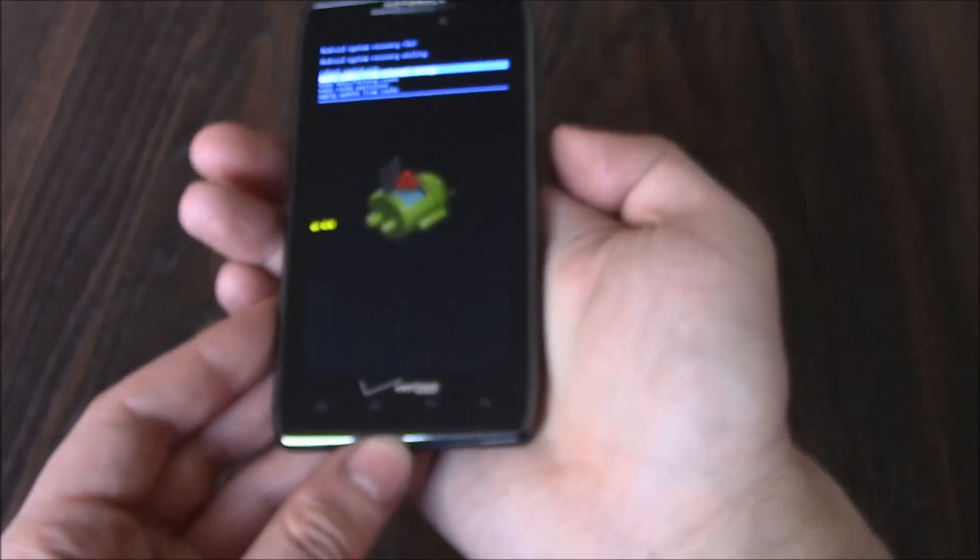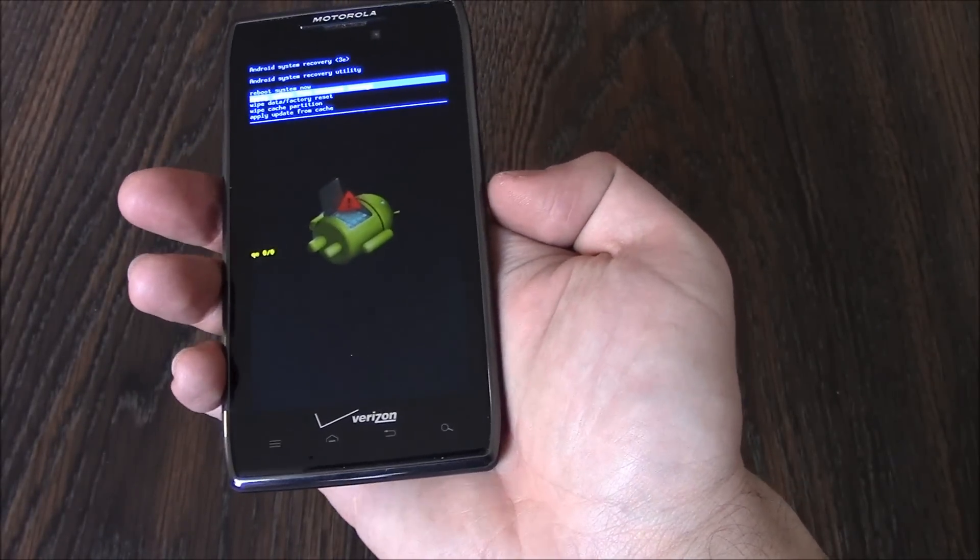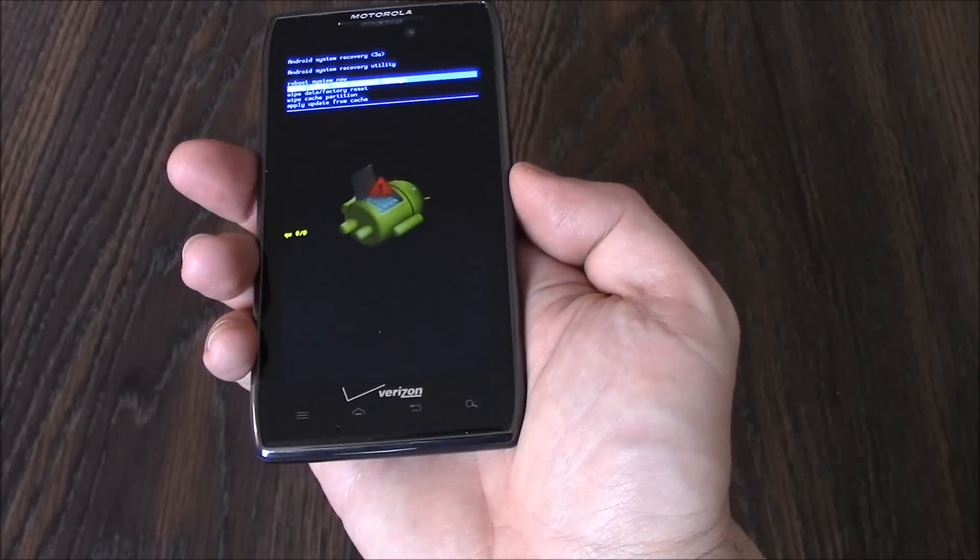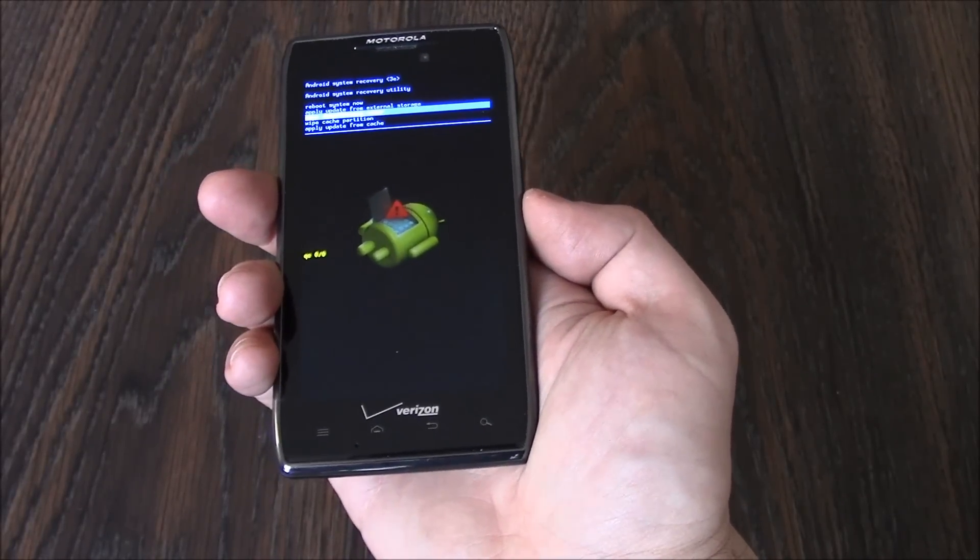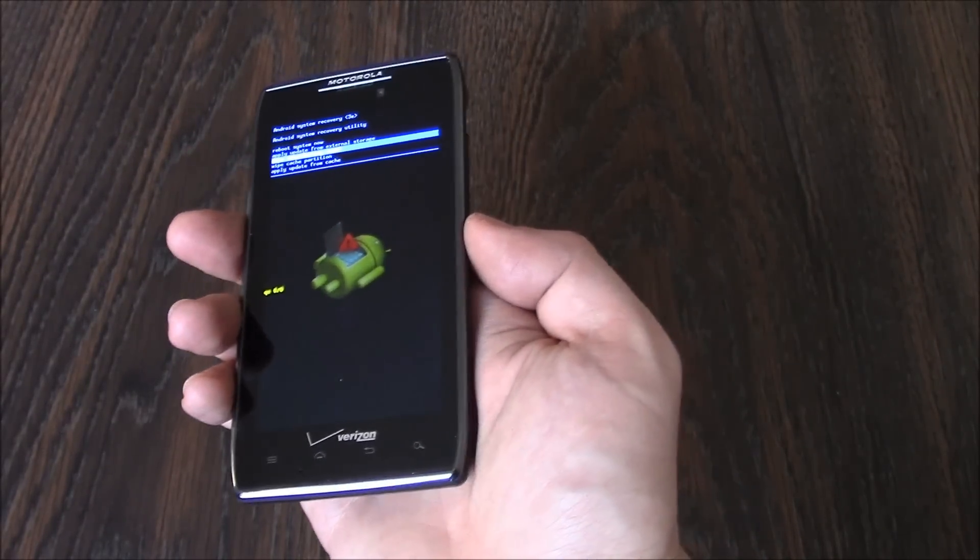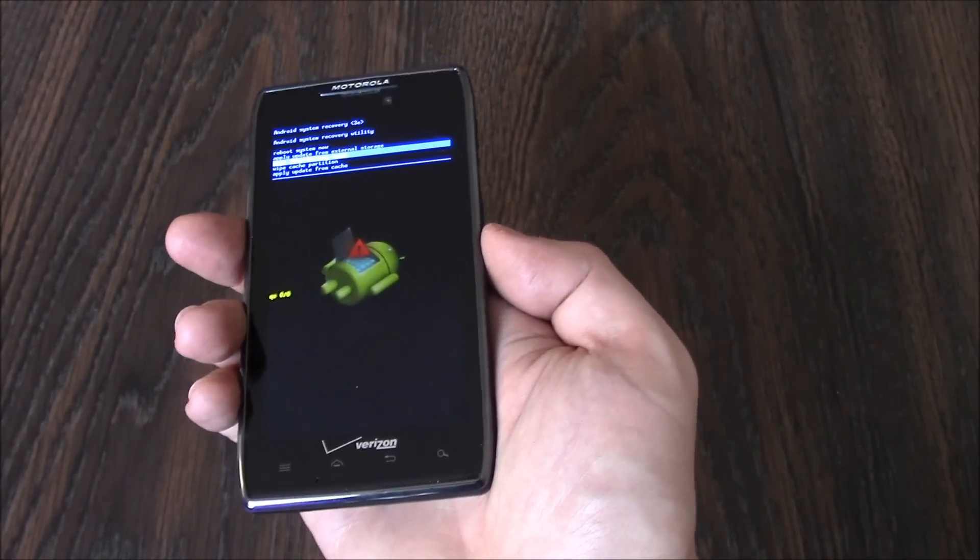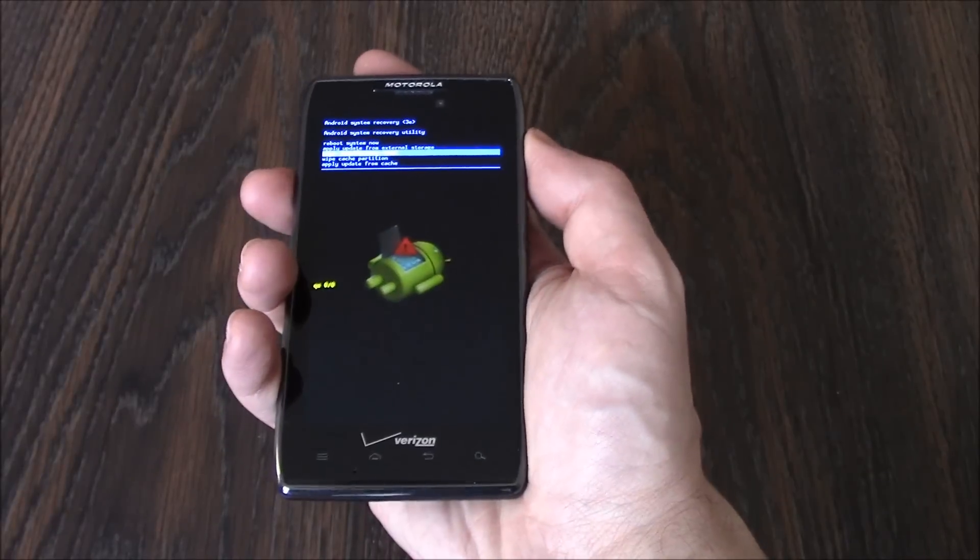Okay, now using the volume down button, go to wipe data factory reset. Now, press the power button.